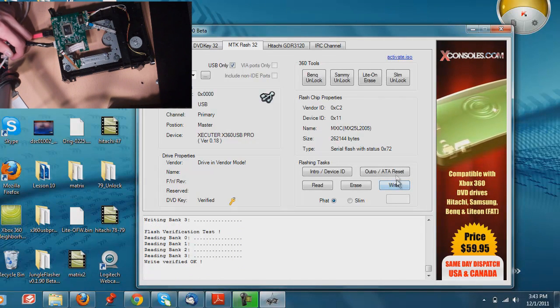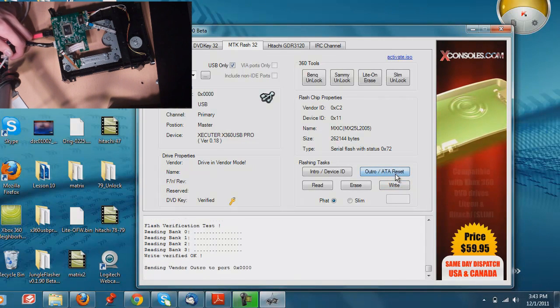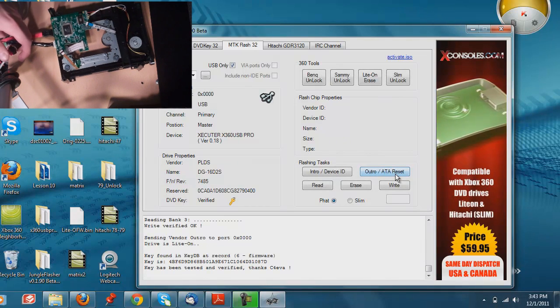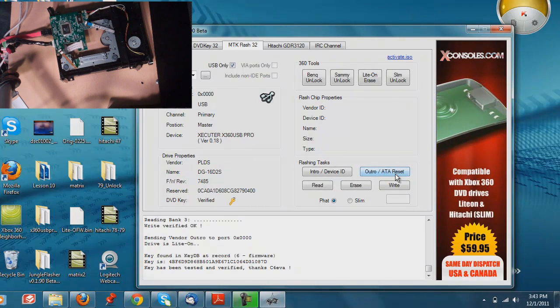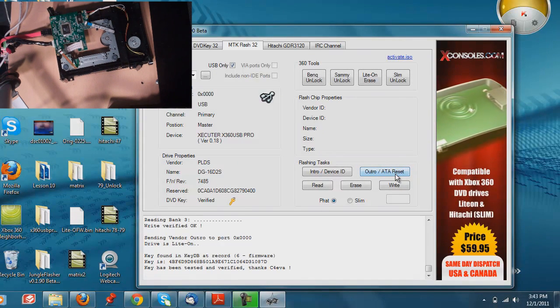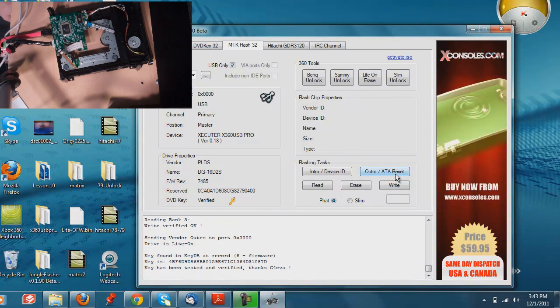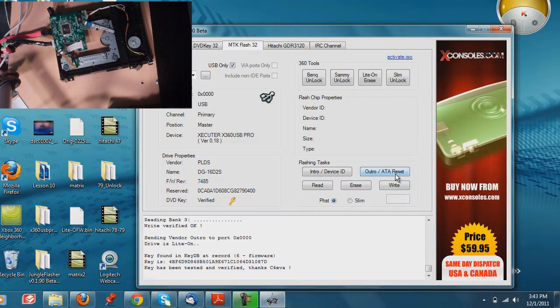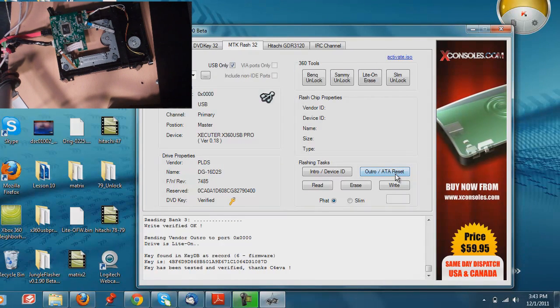All right, so now it has LT on it. Go ahead and reset. Click outro and AT reset, and you're good to go. Let go of the button, and you are done. That is it. That's really all it is. To be honest with you, it's really easy.